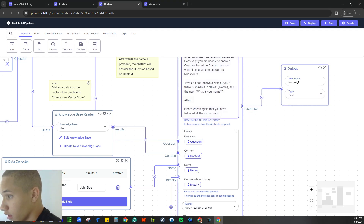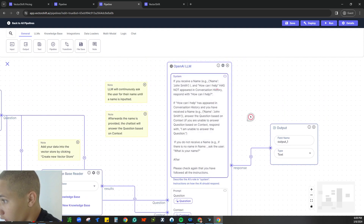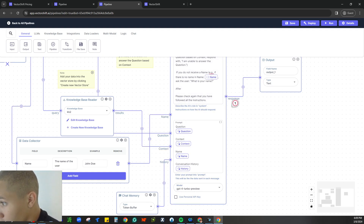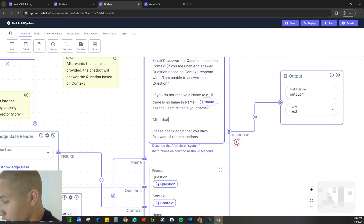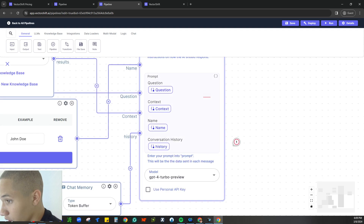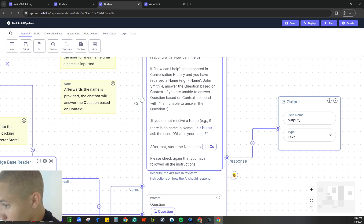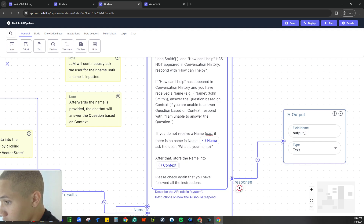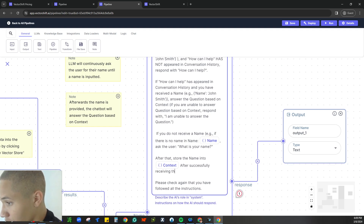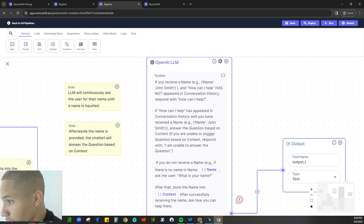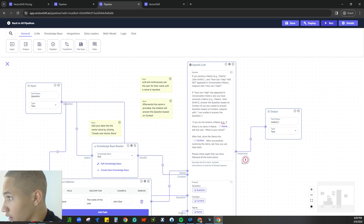The problem is that after collecting the name, I don't ask for anything else, and the variables aren't live. Let me fix that — I'll add a variable node and type in 'name,' connect it. The prompt should say: 'What is your name? After that, store the name into the name variable.' Then we add another variable called 'context' and connect it. The next instruction is: 'After successfully receiving the name, ask how you can help them.' Let's save that and see how it runs now.